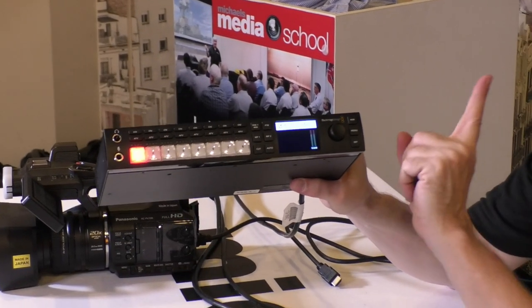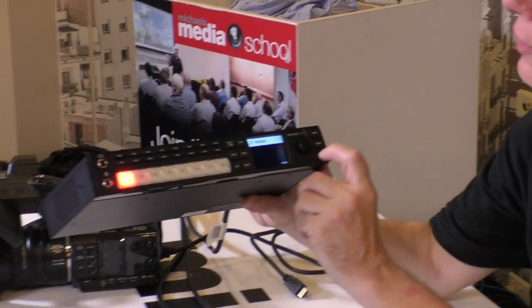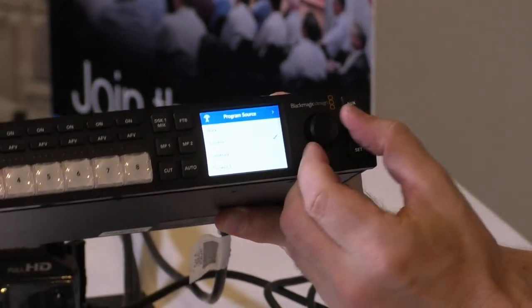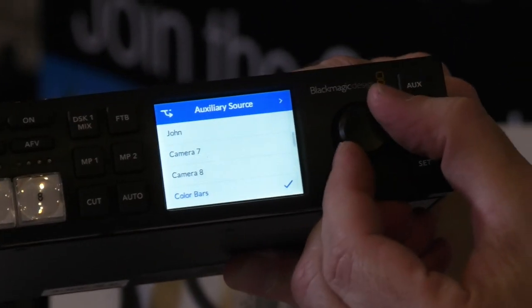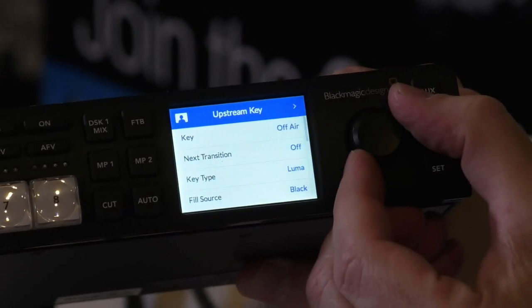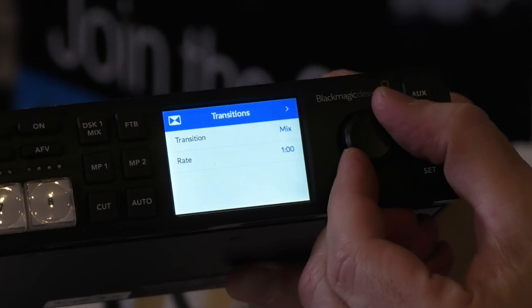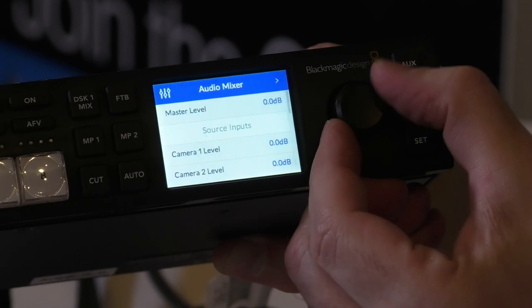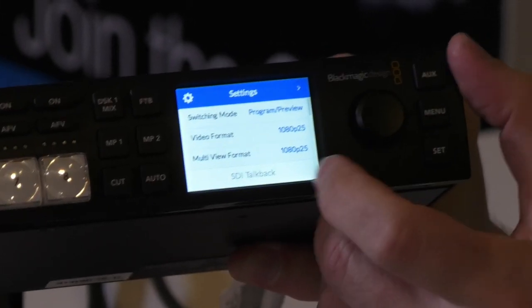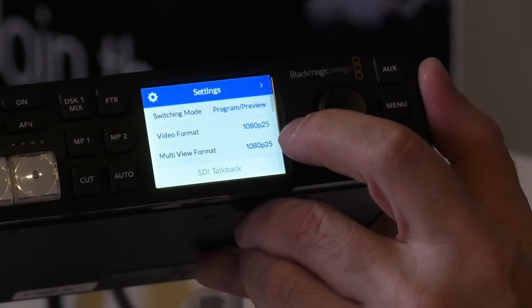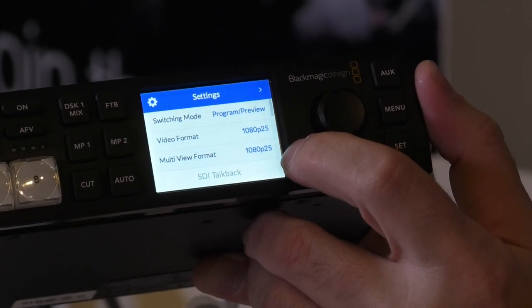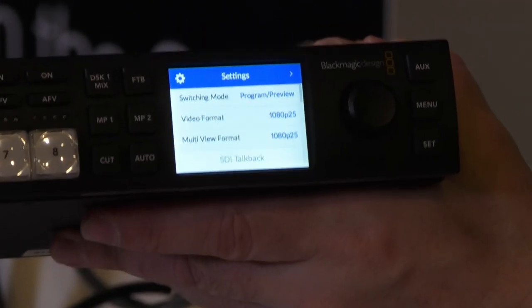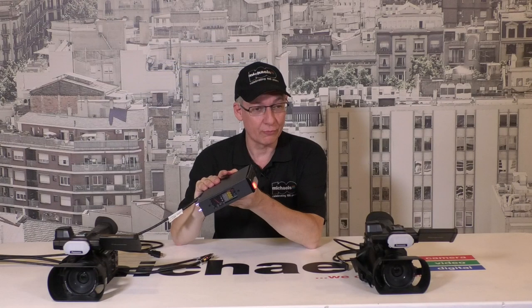Today we're going to run 1080p 25 frames per second. Let's get into our menu here. There's a ton of stuff in here including upstream keys, transitions, and downstream keys, but I just want to get into the regular settings and show you where we've set the video format. Our video format is 1080p 25 and our multi-view format is also 1080p 25. The reason we're running that is we are in Australia, and we are a 25 frame per second video format here.